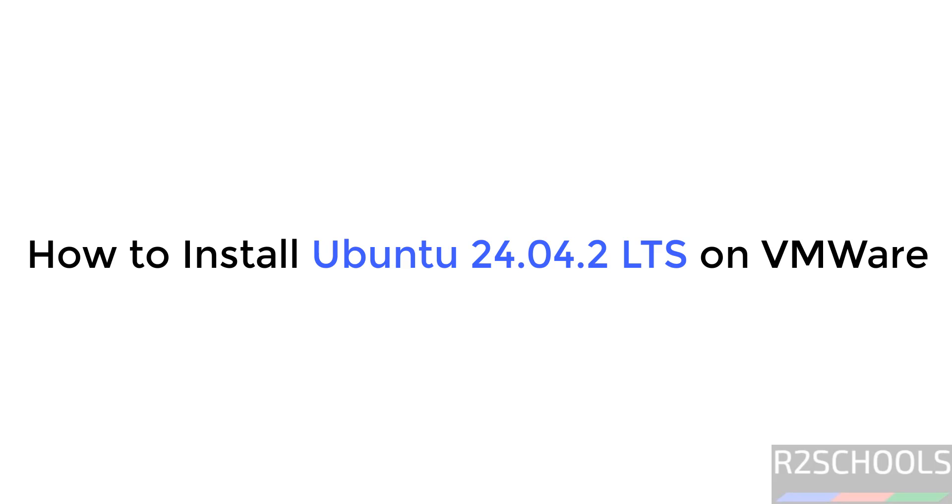Hello guys, in this video we will see how to download and install Ubuntu 24.04.2 LTS version on VMware Workstation.